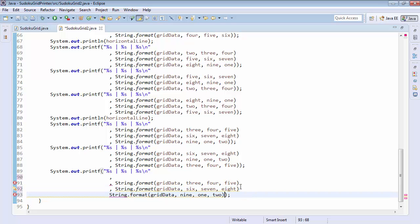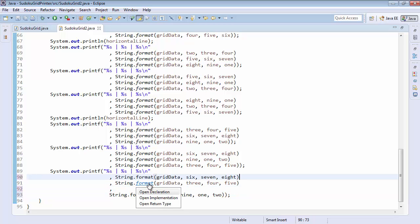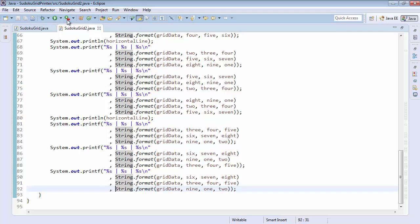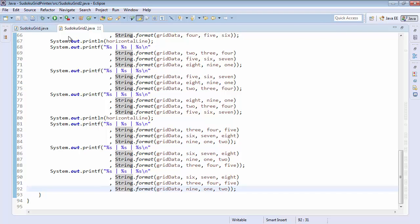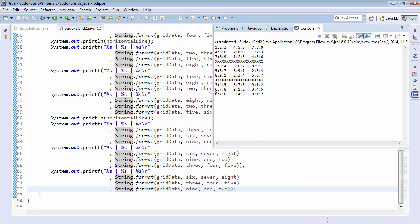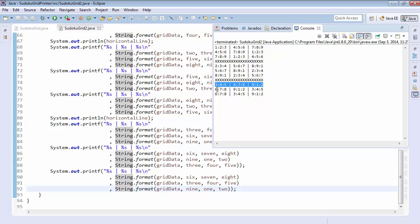And again, I encourage you to play around with that. And so what we can see is that we've easily changed out that printout. But what that does is it breaks our Sudoku grid because now we have 912 and 912 and 678 and 678, which obviously isn't a good Sudoku.